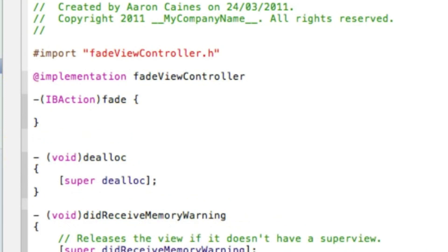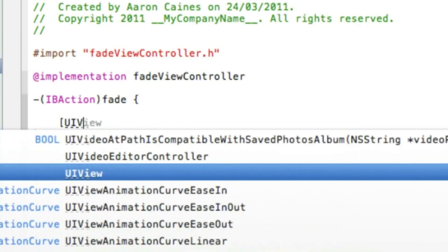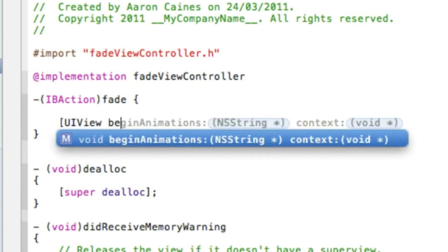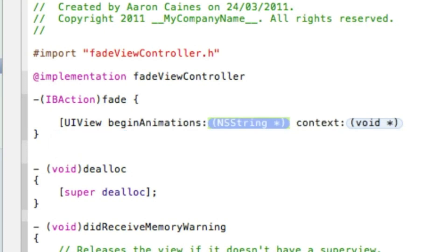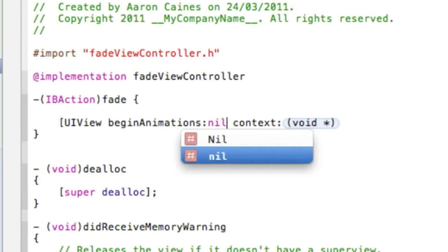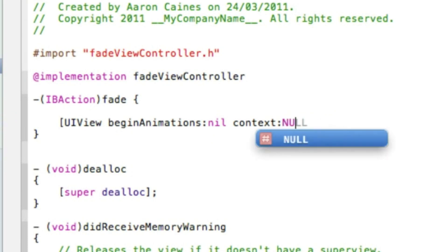Okay, IBAction bracket fade is what we called the button, and space and then curly bracket. Press enter and it automatically gives you the end curly bracket. Then normal bracket UIView space beginAnimation string and then context. Simply press enter and go straight right into the first highlighted section. Here you want to put nil, and then go to our one highlighted void here and we type in capital NULL.